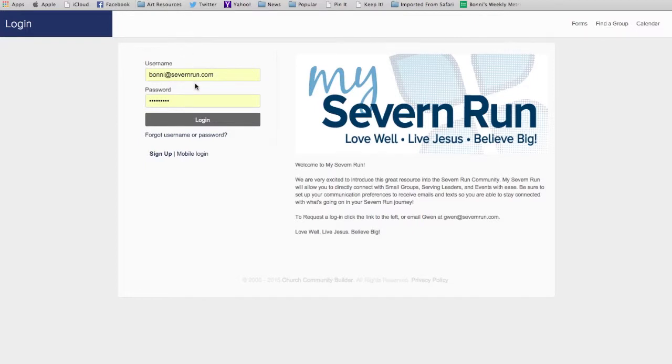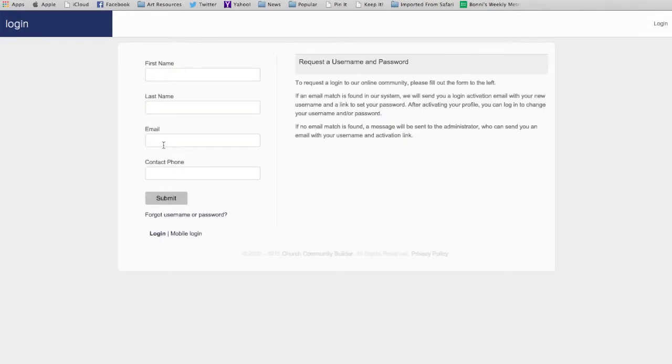Now, my information is saved, and hopefully yours is too, because you've logged in before. But if you haven't ever logged in to MySevernRun, all you have to do is click sign up right here, and then fill out this form.